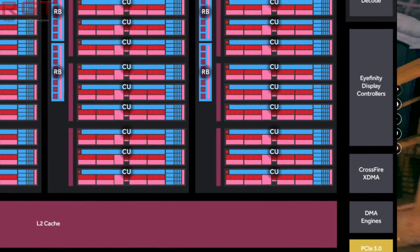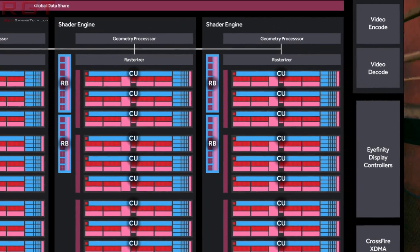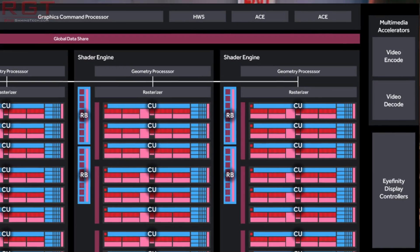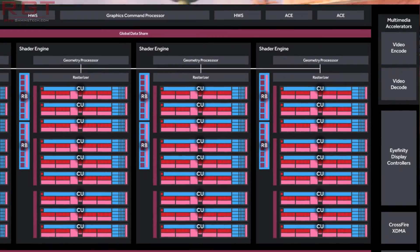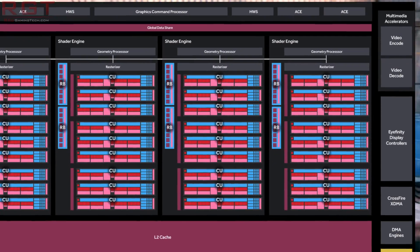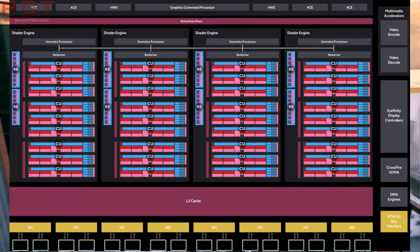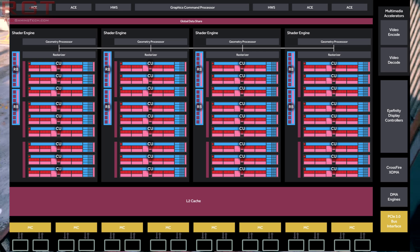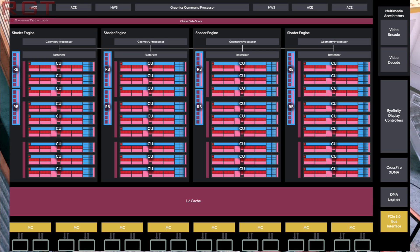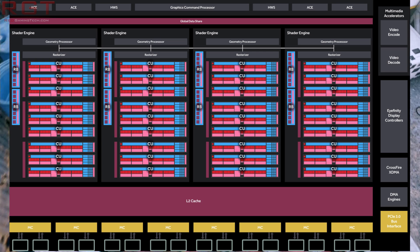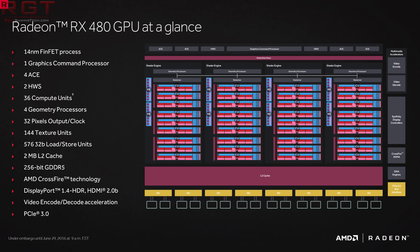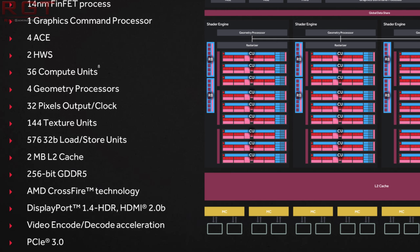In a very base overview you've still got 36 compute units, which amounts to 2304 stream processors, one GCP (graphics command processor), four ACEs, two hardware schedulers, four geometry processors for each of the shader engines, 144 TMUs, and 32 ROPs.